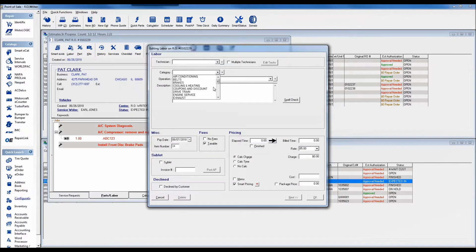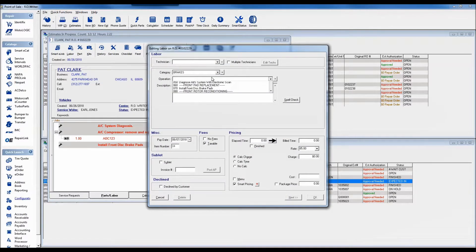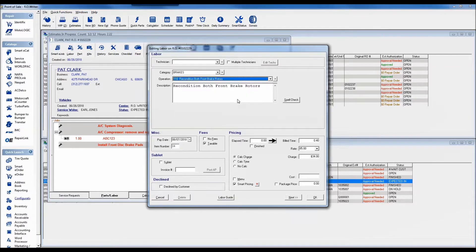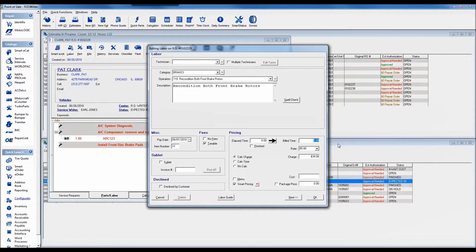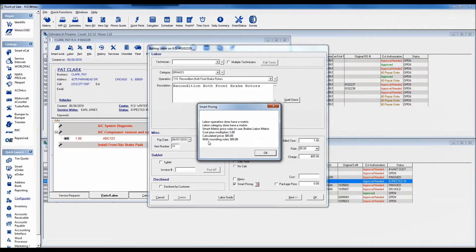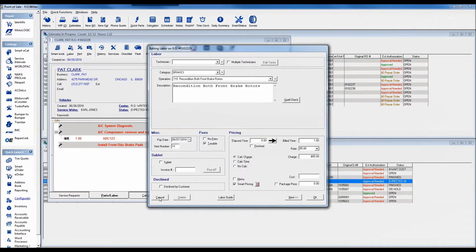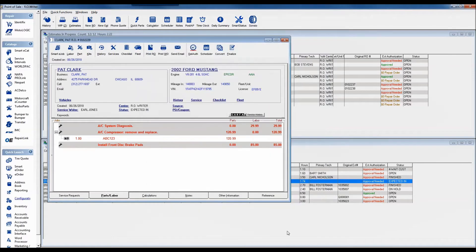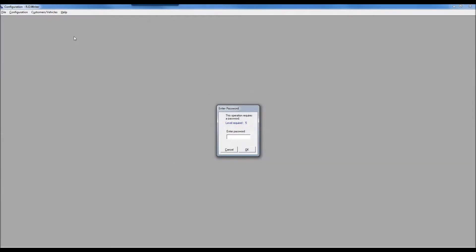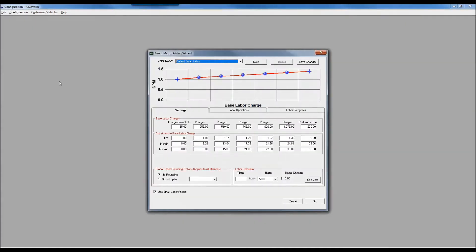If I clicked on labor and added on my brake rotor job, we'll do just our front two. I've got a default time there, but if I told it I want it to be one hour, smart price will tell me we're going to use our brakes labor matrix. I think I probably have to close and reopen our writer to have that take effect.